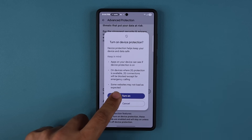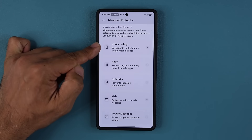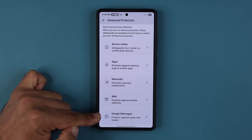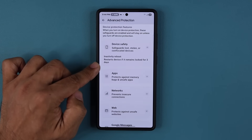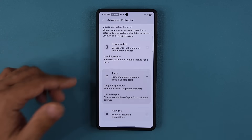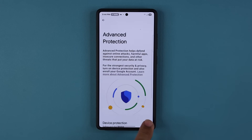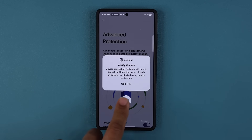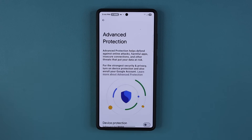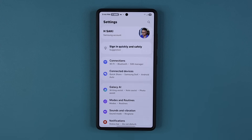It gives you maximum protection from everything listed, and you can enable this — read through it and tap 'turn on.' It works on device safety, apps, networks, web, and Google messages. You can tap the arrow to see exactly how it enhances your phone's security with advanced protection features. If you disable this, it's going to ask for your pin or fingerprint. This option is brand new on One UI 8 devices, so that's number two.